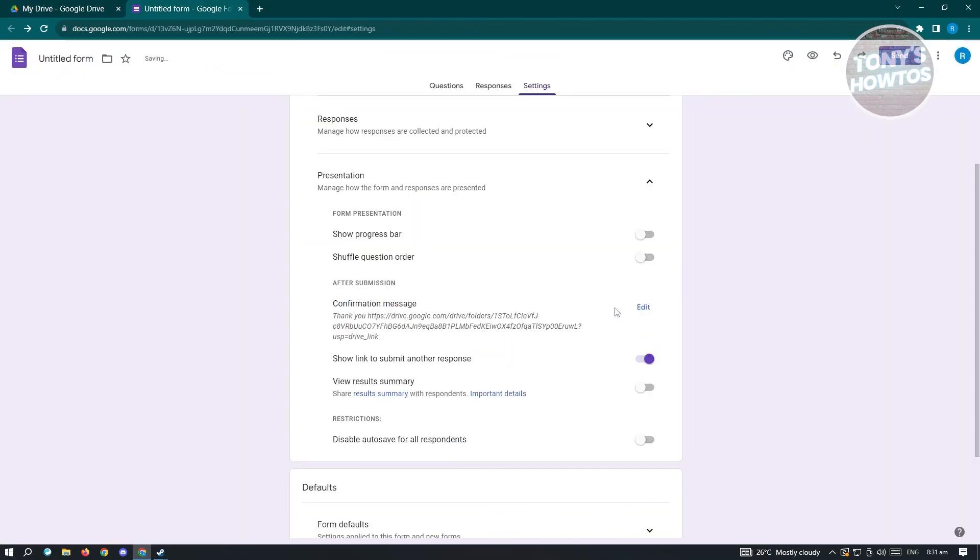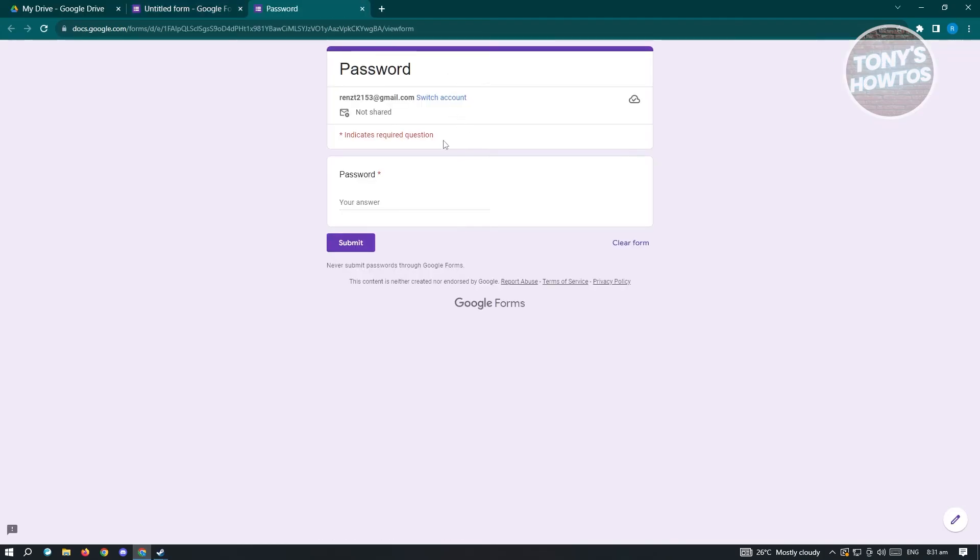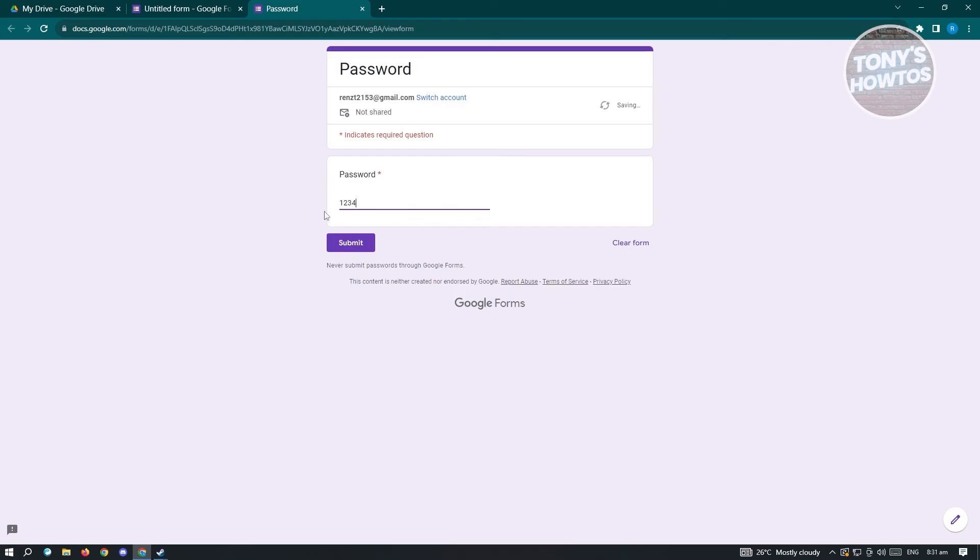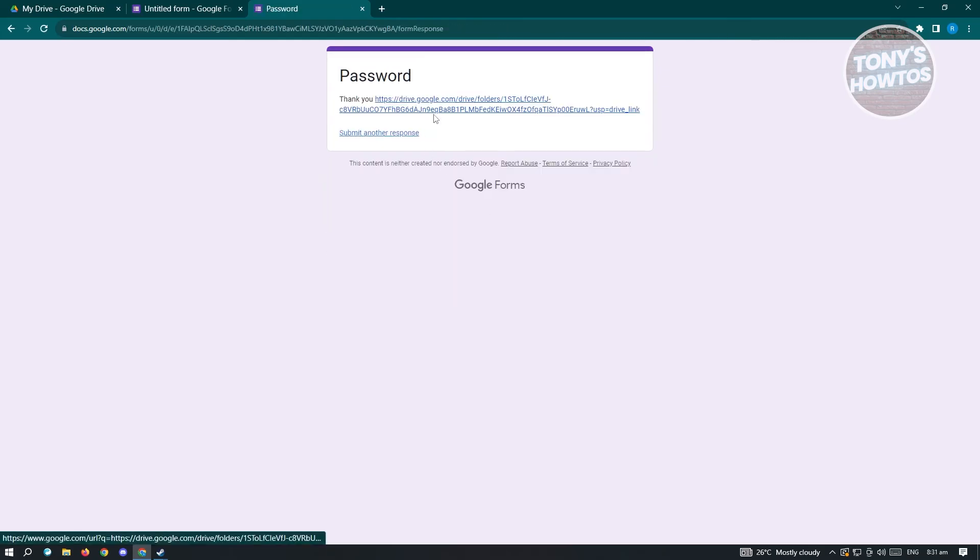Once you've done that, click on save and preview this. Whenever someone actually answers this, it's going to be locked. For them to actually access the link or the folder itself, you need to enter the password as you can see. Click on submit and then we'll be able to access that folder. That's about it.